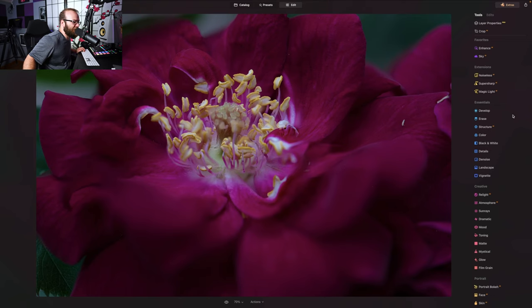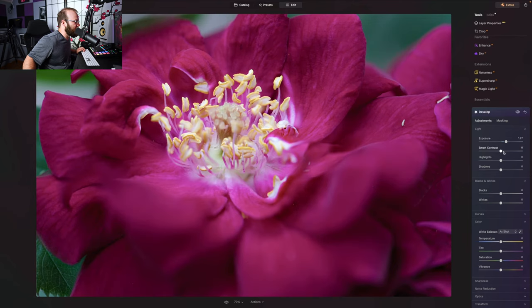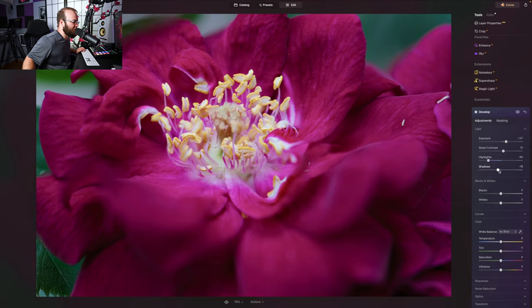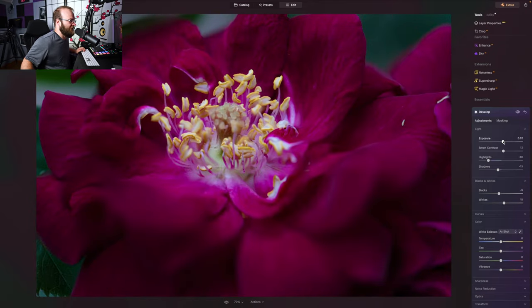Let's check this out. Let's go to develop, maybe just a little bit of exposure. We definitely need to pull the highlights a little. Darken shadows. Darken blacks. Give it a little white. It looks really nice though.